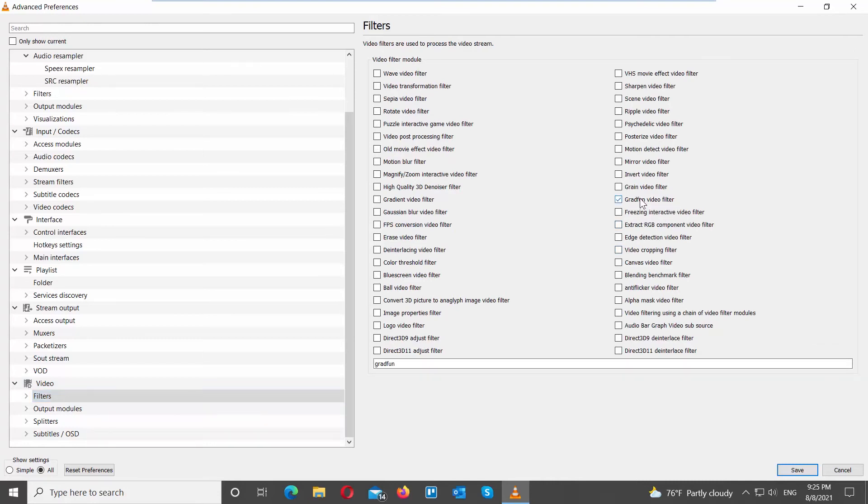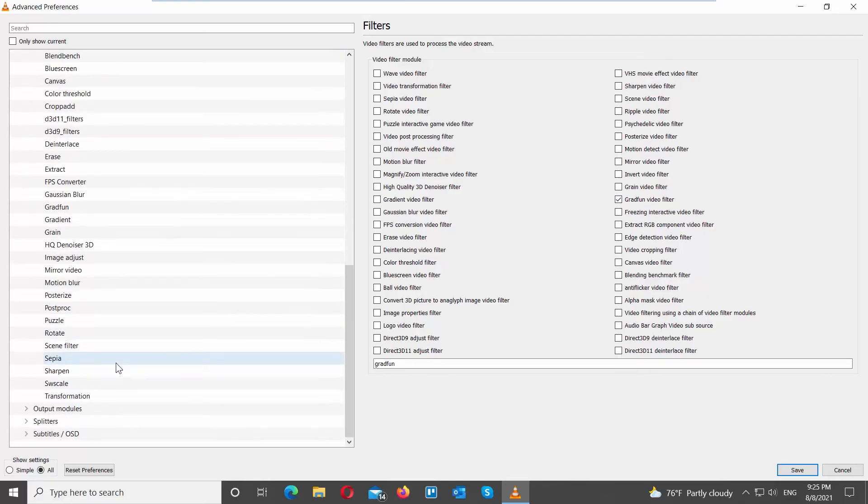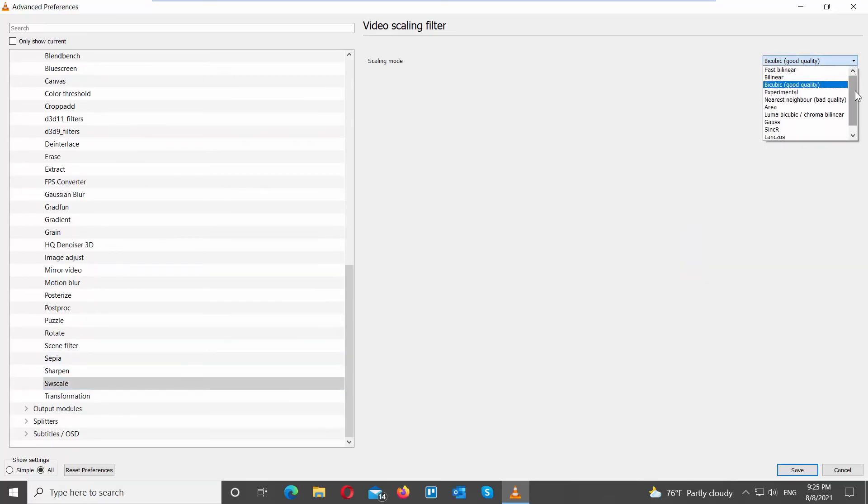Go to the left side list. Click on the arrow to expand the list. Look for SW Scale. Set Scaling Mode to Sync R.